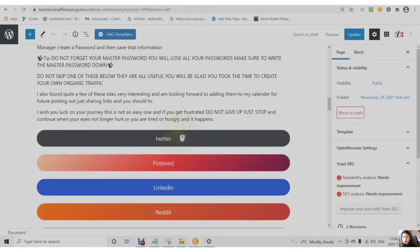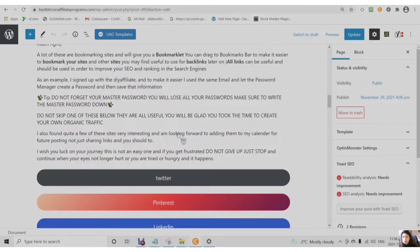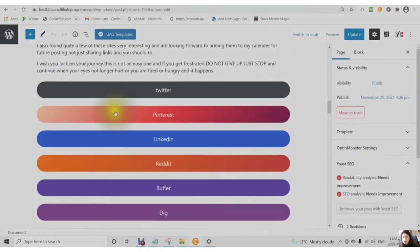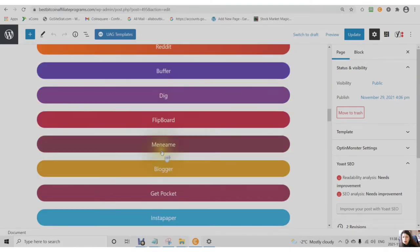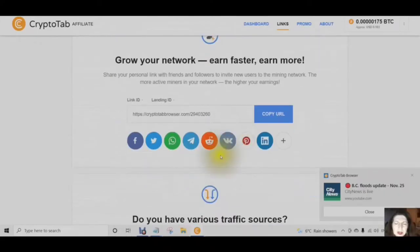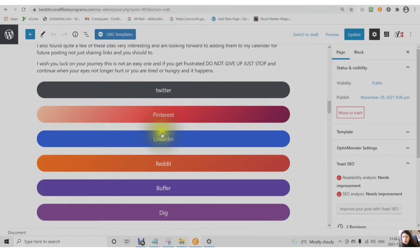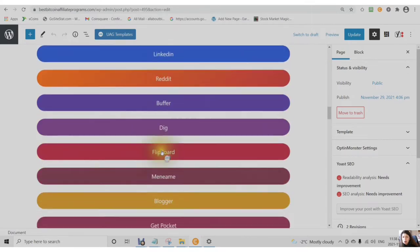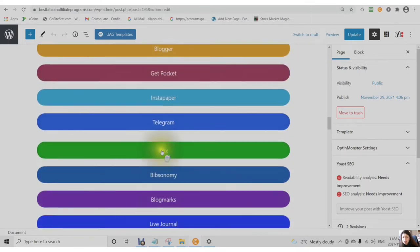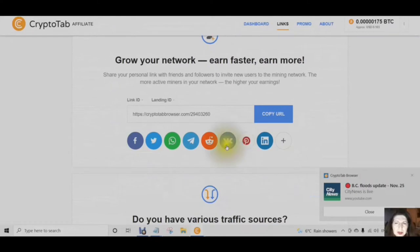So, I will leave the link in the description for a WordPress plugin called the Sassy Social Share. This will give you up to 55 different places to share your personal invitation link with.